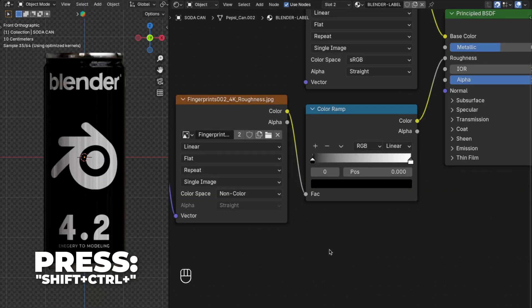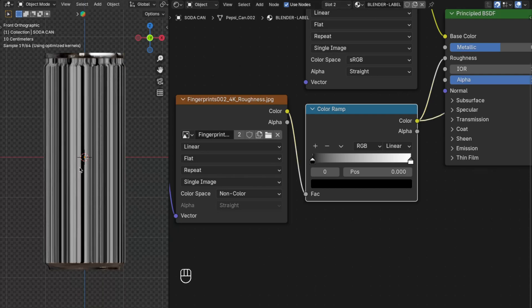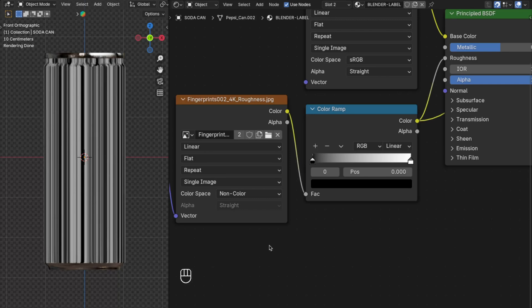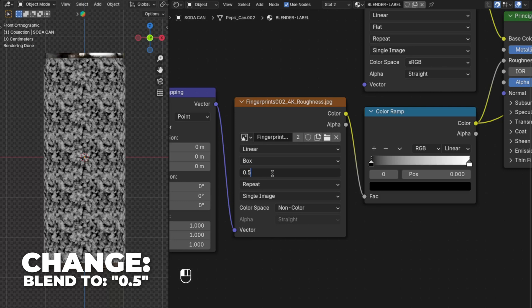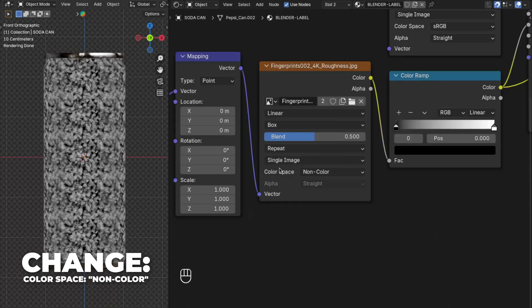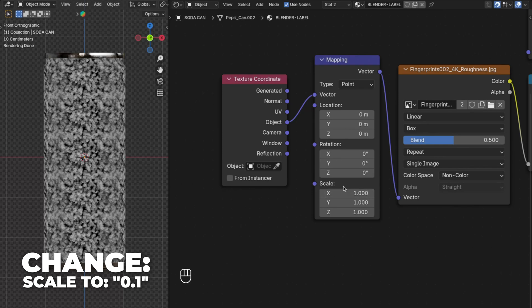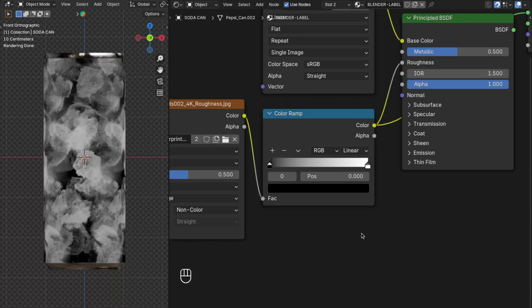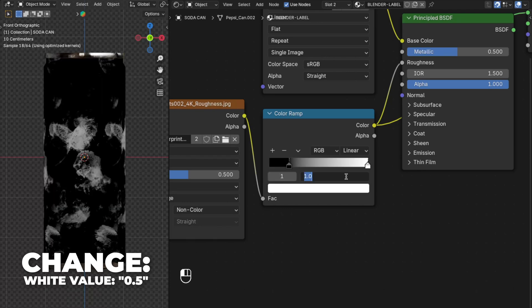Press Shift plus Ctrl plus the Color Ramp node. When you see the black preview result, you know it's correct. Change the projection from Flat to Box and set the Blend to 0.5. Change the Color Space to Non-Color. On the Mapping node, change the Scale to 0.1. On the Color Ramp node, change the black value to 0.2 and the white value to 0.5.